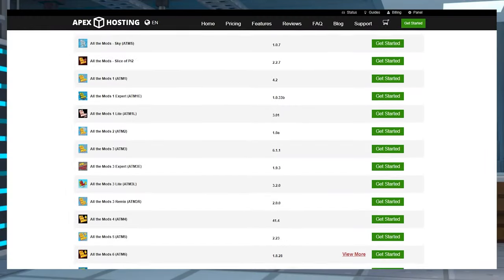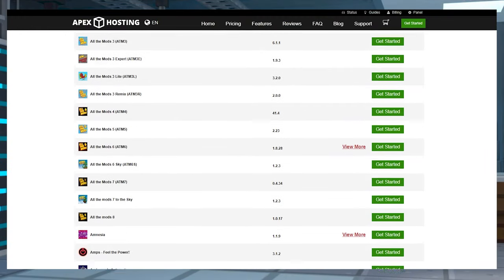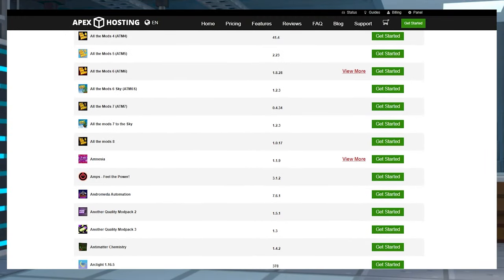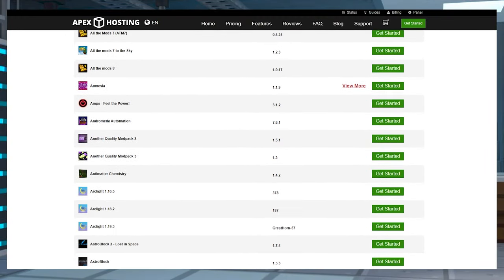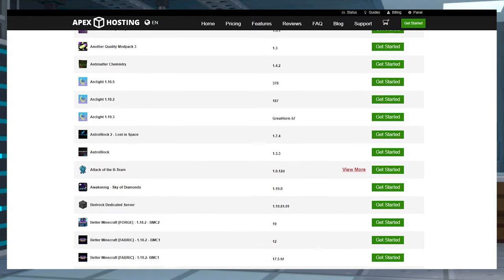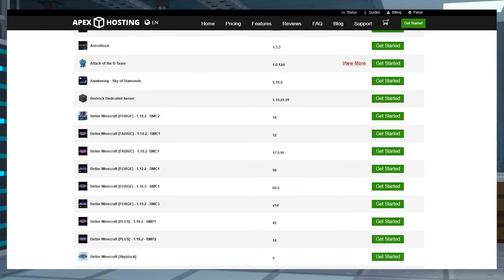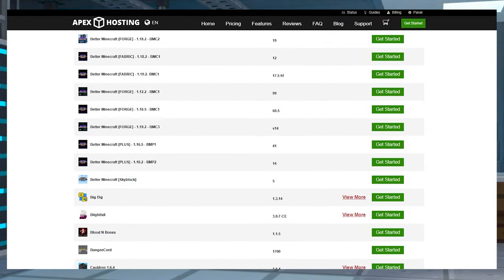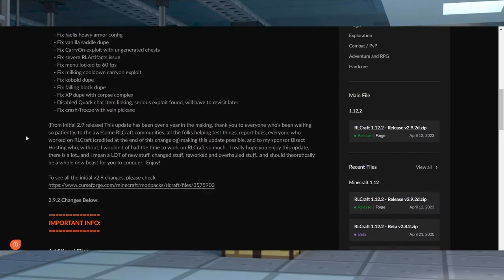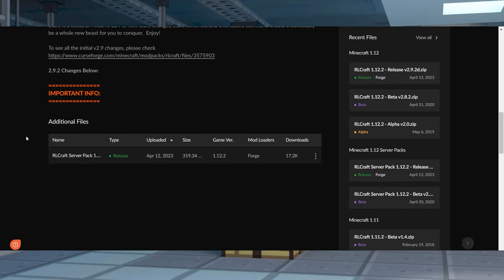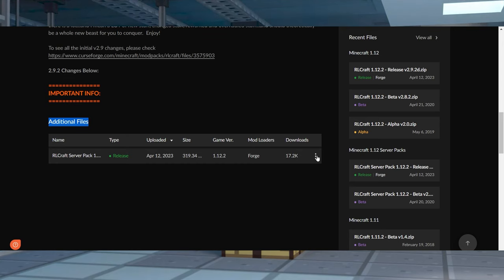We have a ton of modpacks to choose from in our server panel, but if you run through the list and you can't quite find what you're looking for, you're going to have to download and install the pack manually to your server files. It seems daunting, but it's really quite easy to understand, so let's go over how to do it.